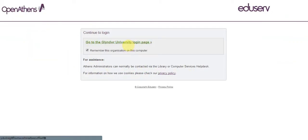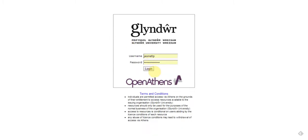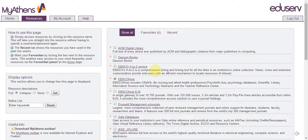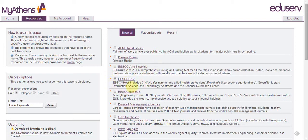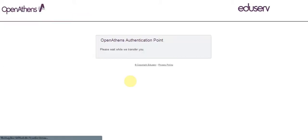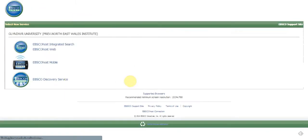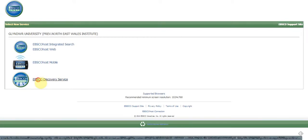Go to the Glyndwr University login page and type in your Moodle and network username and password. You'll get the list of resources available through Athens. Go to EBSCO Hosts here, and at the bottom, EBSCO Discovery Service.